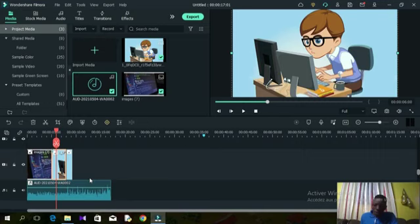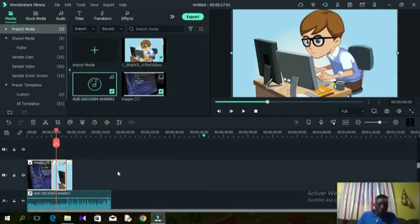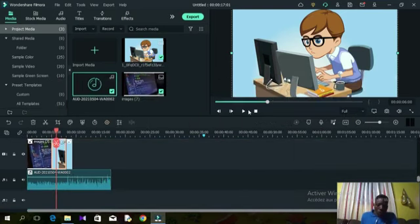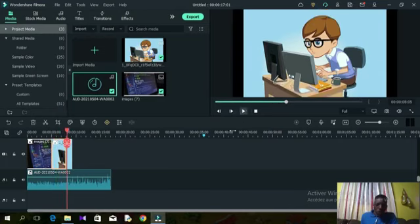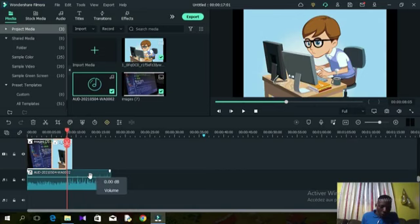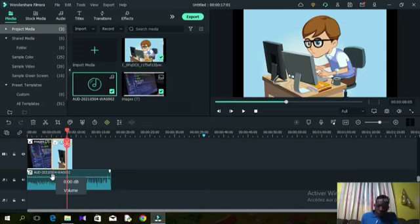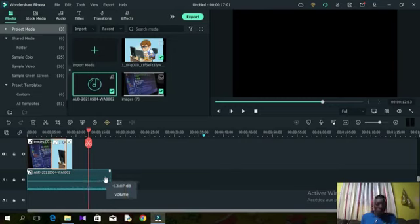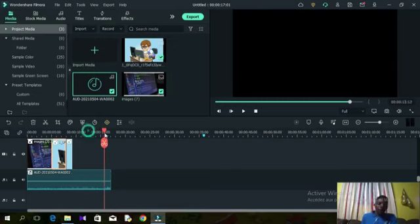Now let's look at how to modify audio. If the background music is too loud, you can reduce the volume on the audio track. You'll see a long horizontal line on the audio clip — this controls the volume. Drag and drop that line down to reduce the volume. If you listen again, you'll hear that the volume has been greatly reduced.